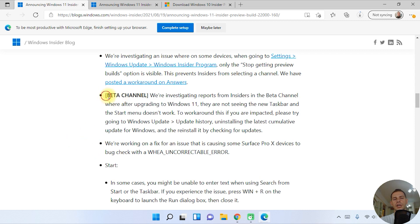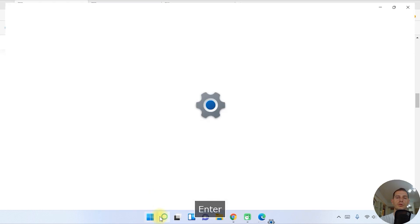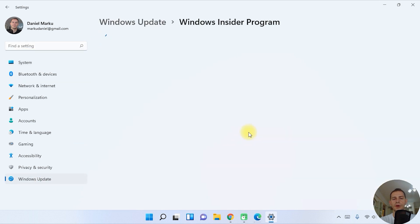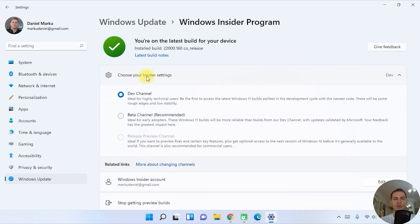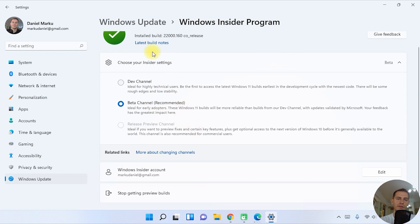If you want to stay on the Beta channel, go to Settings, then Windows Update, then Windows Insider Program. You'll see 'Choose your Insider settings.' If you want to switch to the Beta channel, this is the moment — just switch it and leave it as is. Beta channel is recommended because it's more stable, but I use the Dev channel because I want all the new updates and builds.